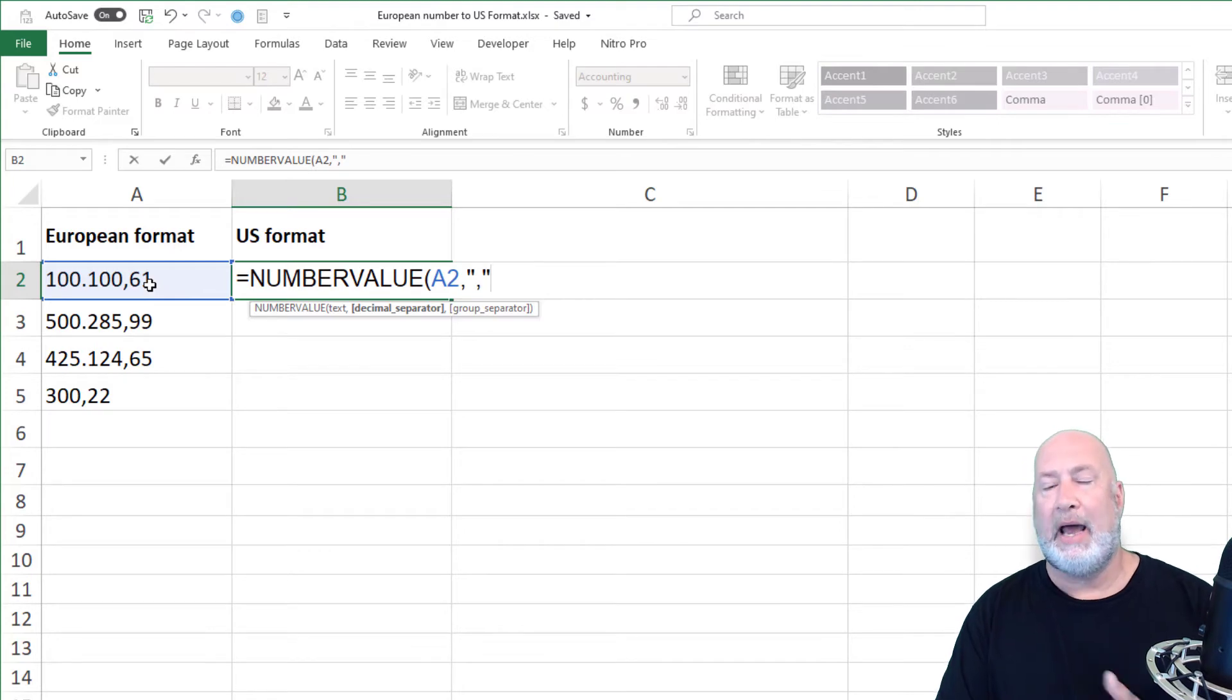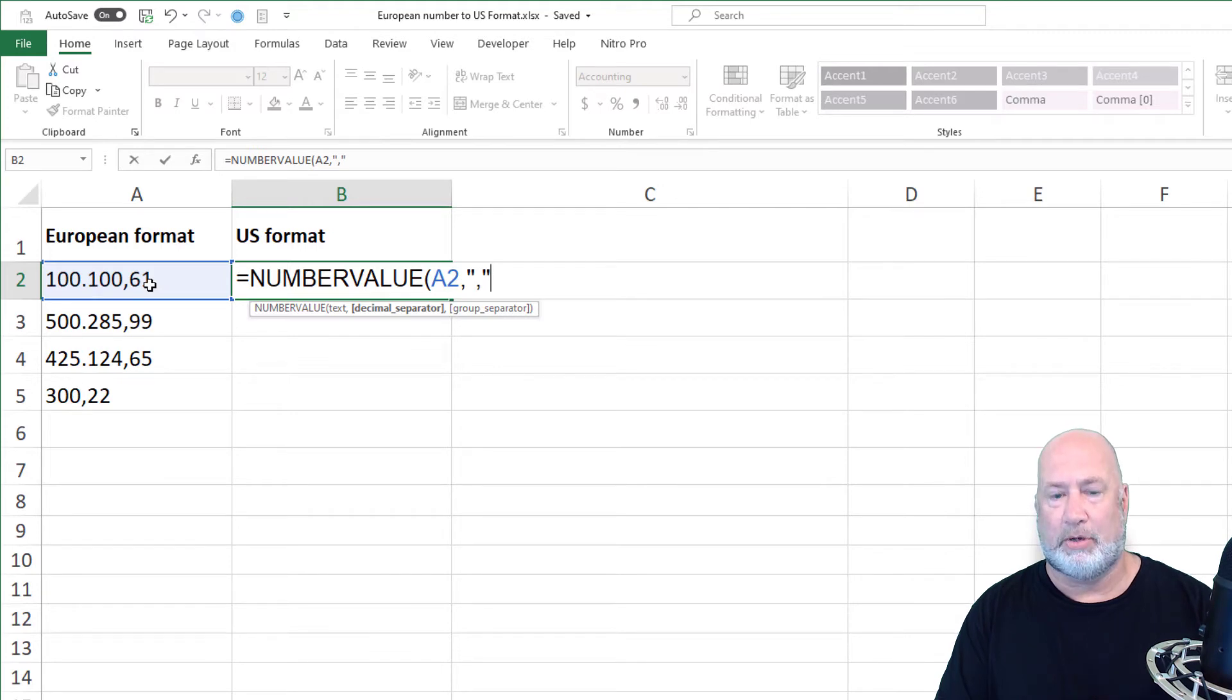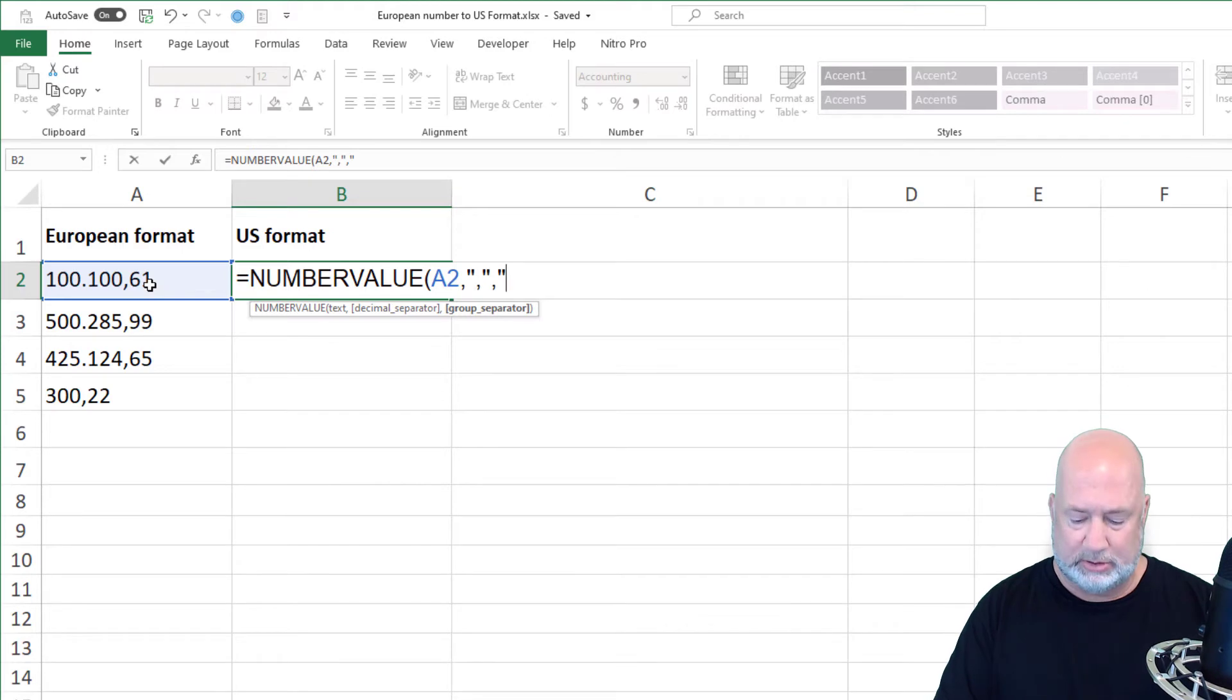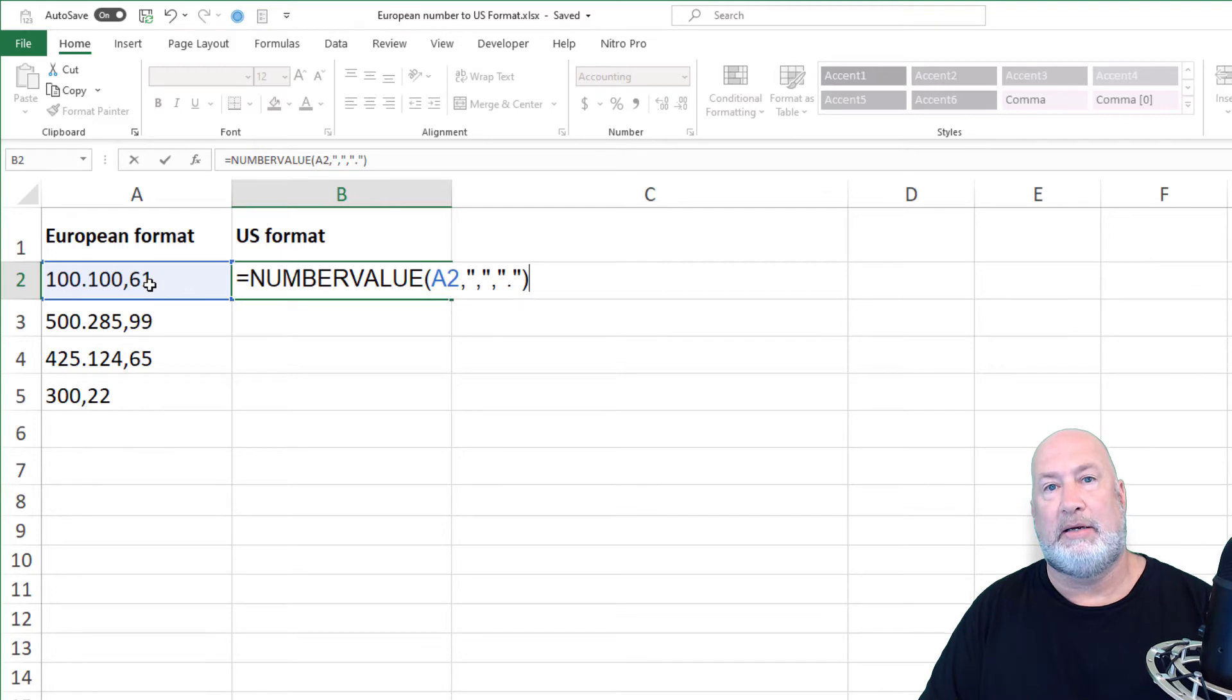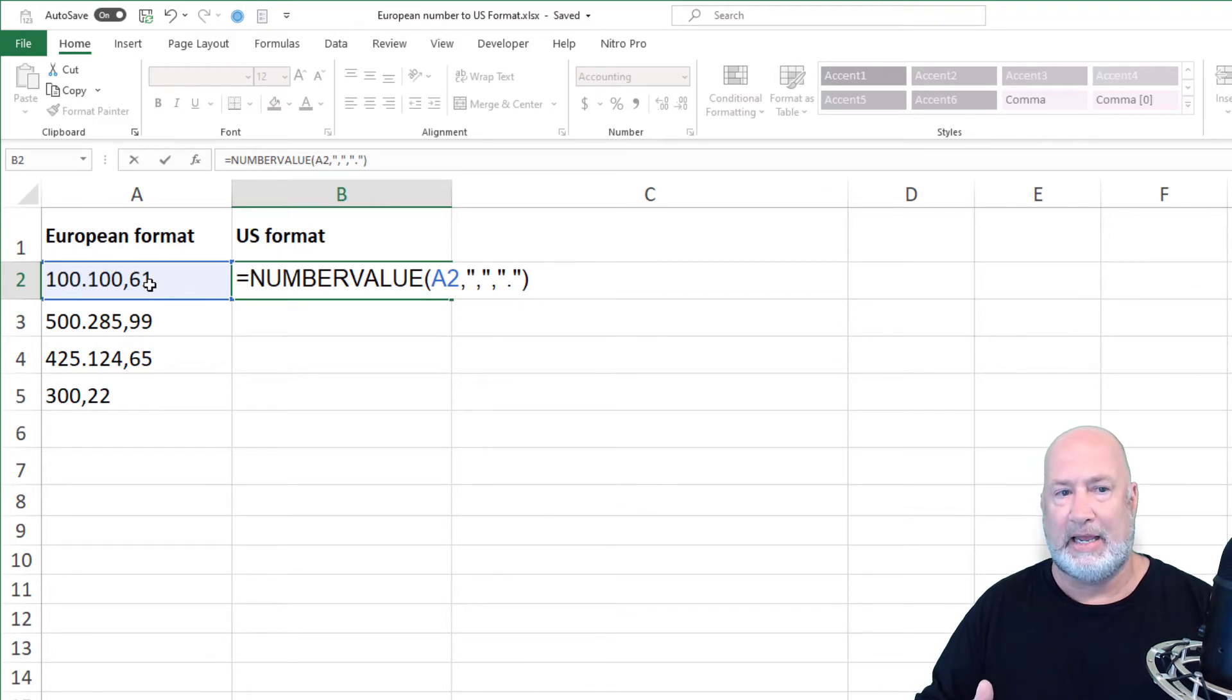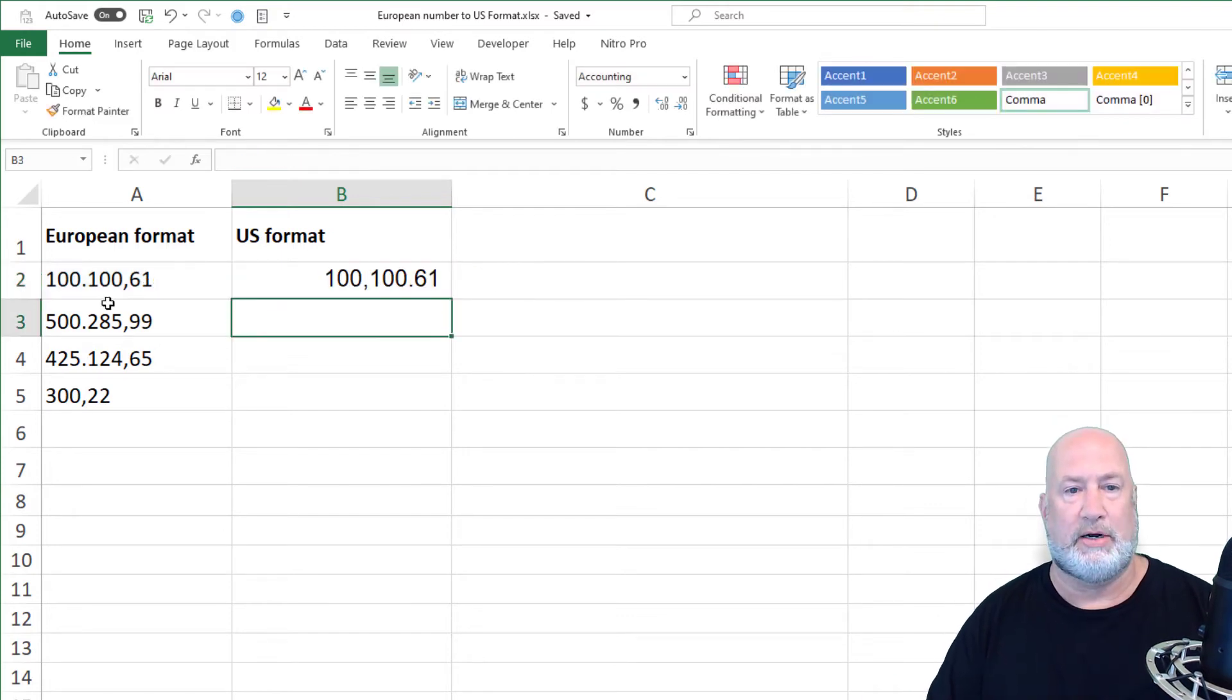Now I want to go to the third argument. So again, I'm going to do a comma. Watch what happens. Group separator will go bold. When I do a comma, and again, it's going to be quotes, decimal quotes. That is it. I closed it. That is the number value function to convert the text in A2 to the number value we use here in the US. There you go.